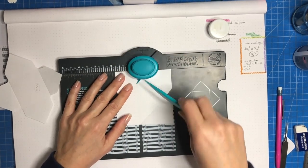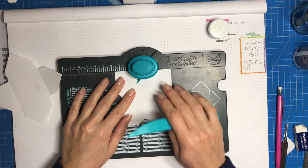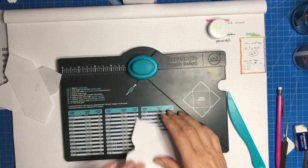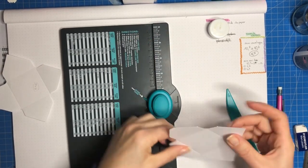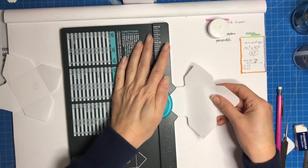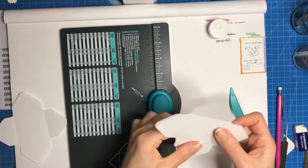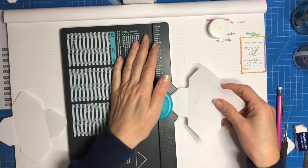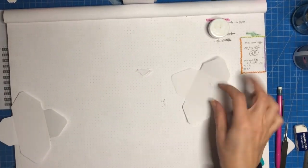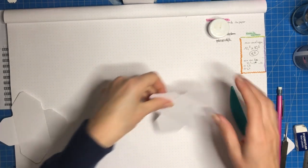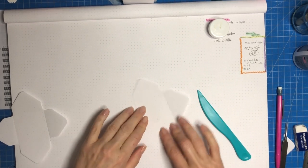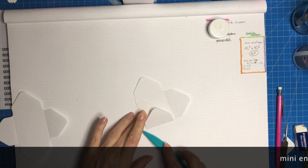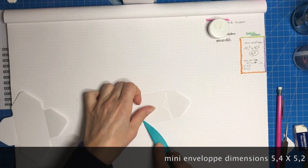Vous la remettez avec un petit peu de ralenti pour faire les choses tranquillement. Moi j'ai justement pas mis ni d'accéléré ni de ralenti pour que ce soit bien visible. Là on fait nos angles et comme ça on peut après ranger notre petite planche. Alors je vais pareil plier et là vous allez voir que la forme n'est pas du tout la même, là on va avoir des mini enveloppes carrées.